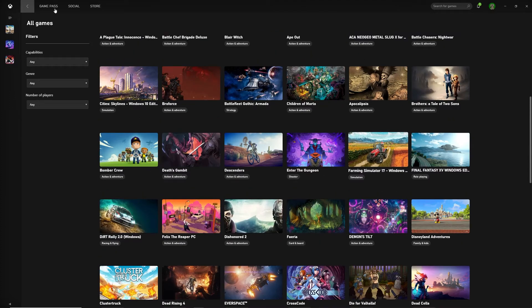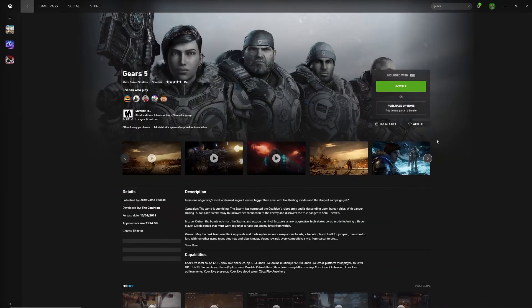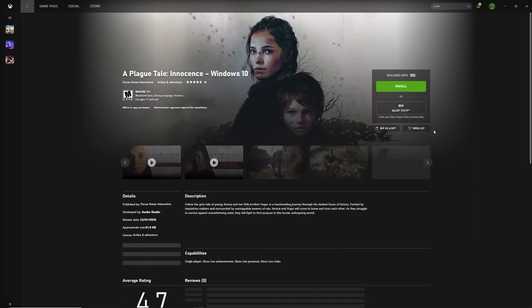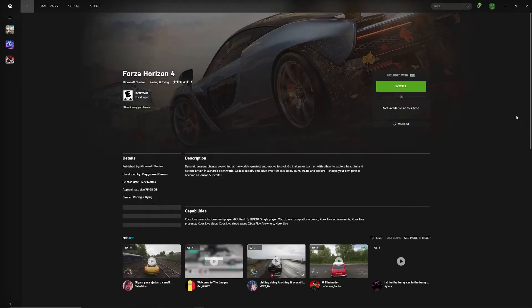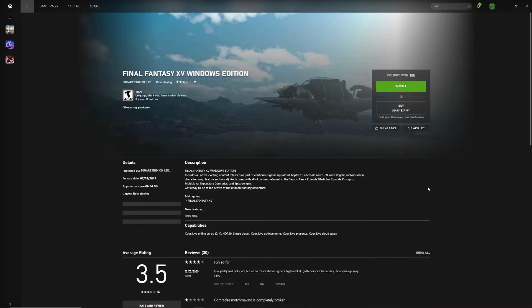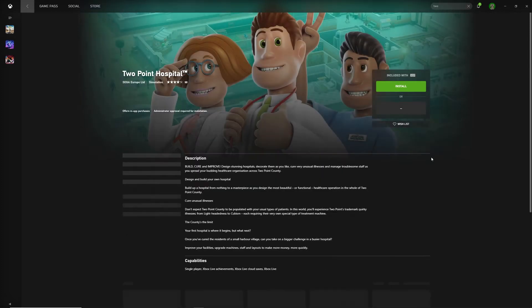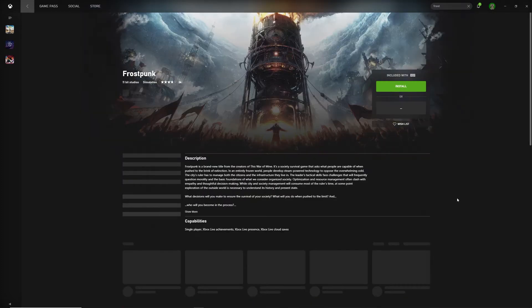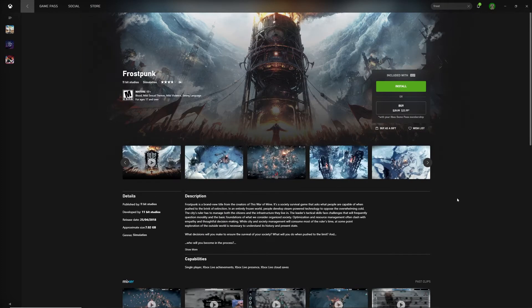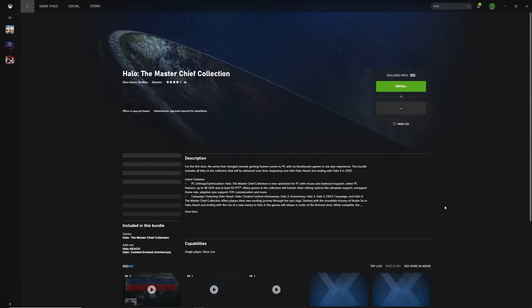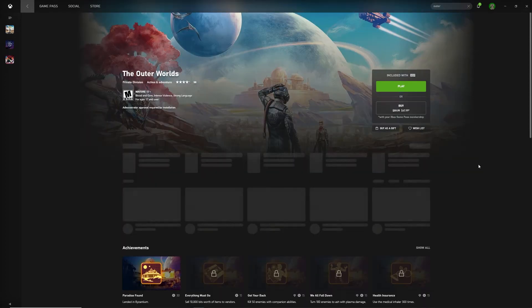There are some amazing titles on Xbox Game Pass such as Gears of War 5, A Plague Tale Innocence, Forza Horizon 4, Final Fantasy 15, Two Point Hospital, Ori and the Will of the Wisps, Frostpunk, Yakuza 0, Halo the Master Chief Collection and The Outer Worlds.